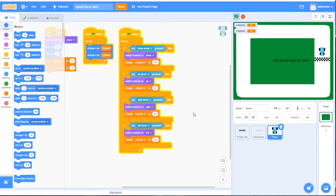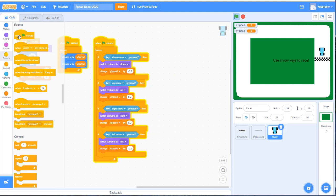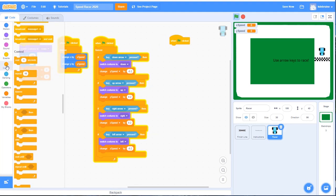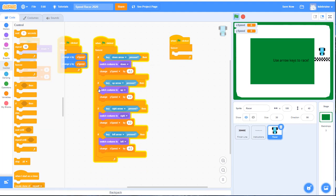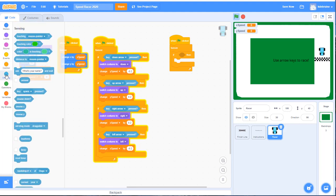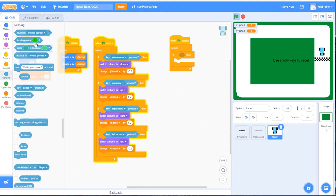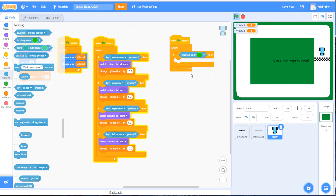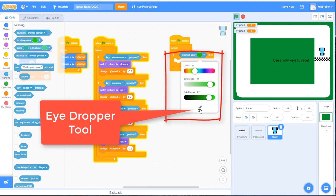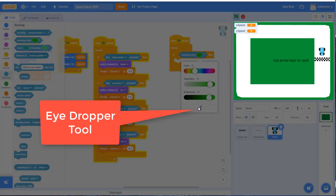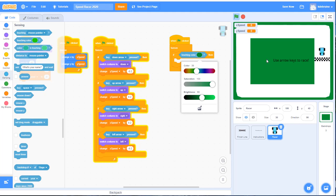We have the racer sprite selected, and we're going to add a new when green flag clicked block. Under control, add a forever block. Inside that, add an if statement to check if a condition is true — whether or not the car is touching a color. That's under the sensing block. Go to the light blue area, find the touching color block, and place it here. There's a green color in there by default, but it's the wrong green. We need to match the color of the background, so use the dropper tool to select the correct green.